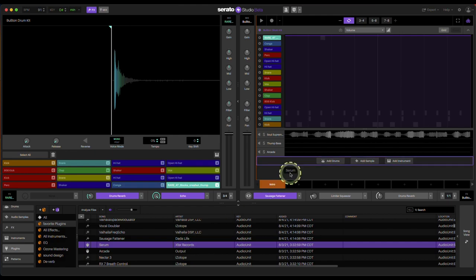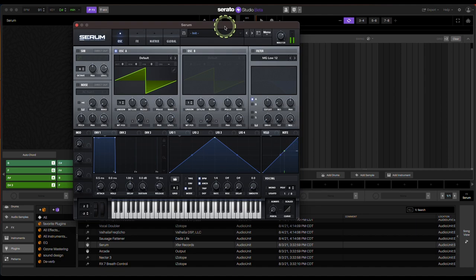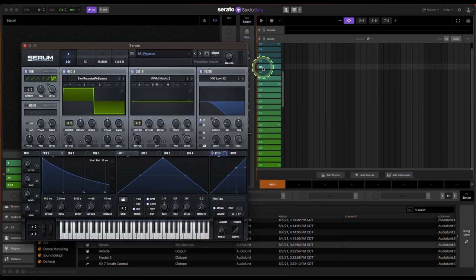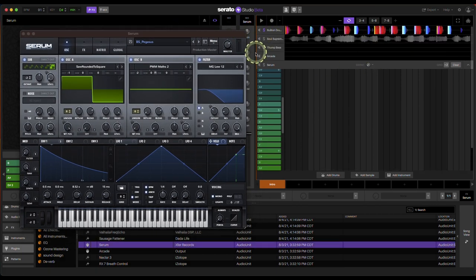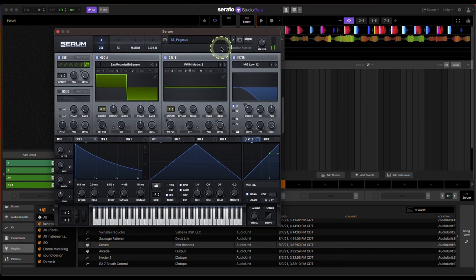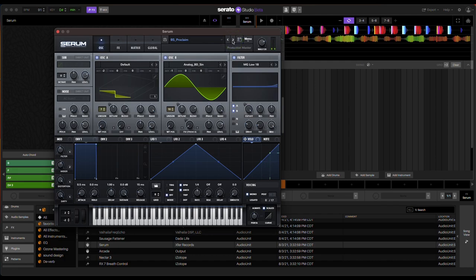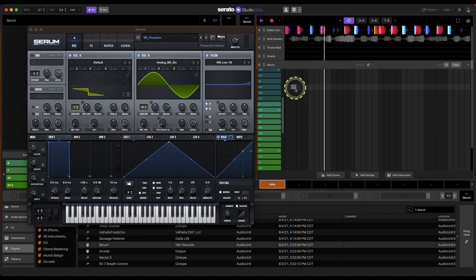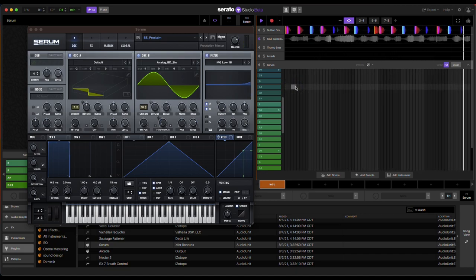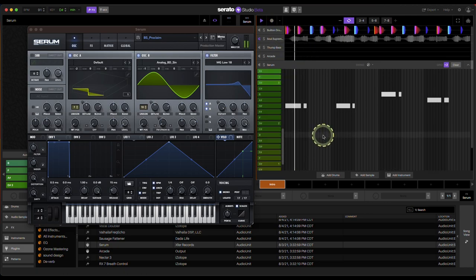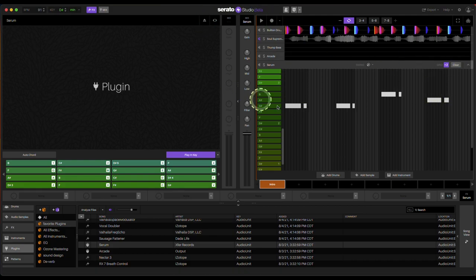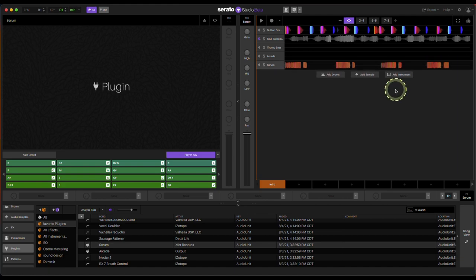Serum is a VST synth. Some people are trying to figure out how to record it — just find the sound you like and hit Record. Now it has it recorded in the notes. Same thing with Arcade — when you hit Record, input the MIDI.